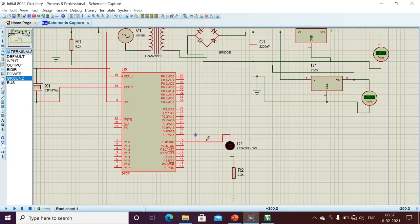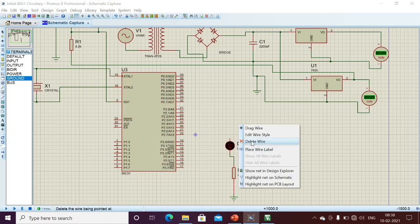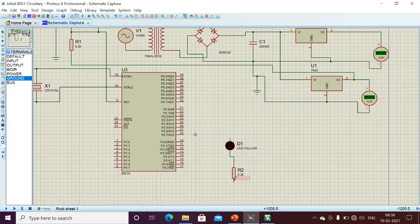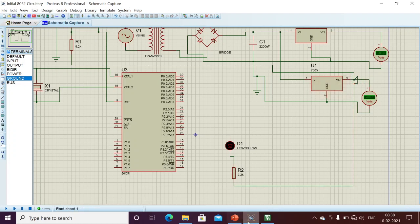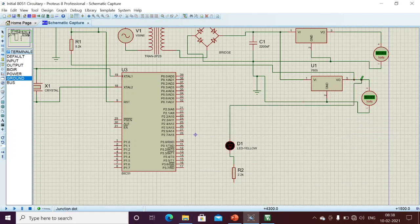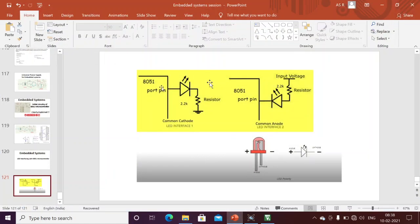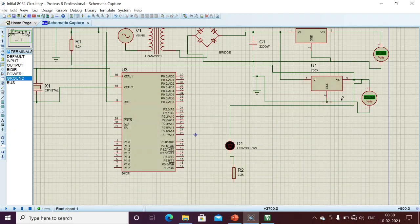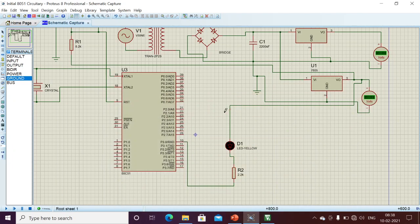Now for common anode — this will be reversed. The anode should be connected to VCC (five volts). I have already designed the power supply, so I am connecting to VCC. The cathode should be connected to the microcontroller pin. This is the common anode configuration: anode connected to VCC and cathode connected to the microcontroller pin.